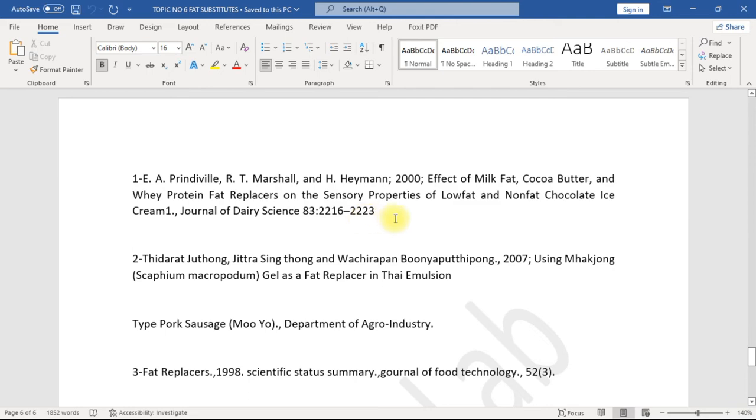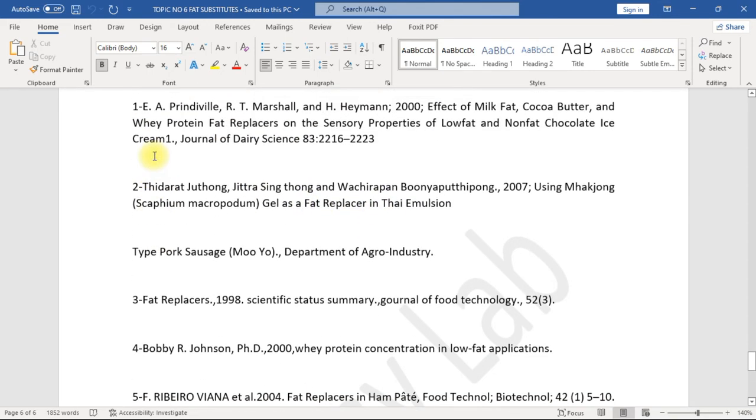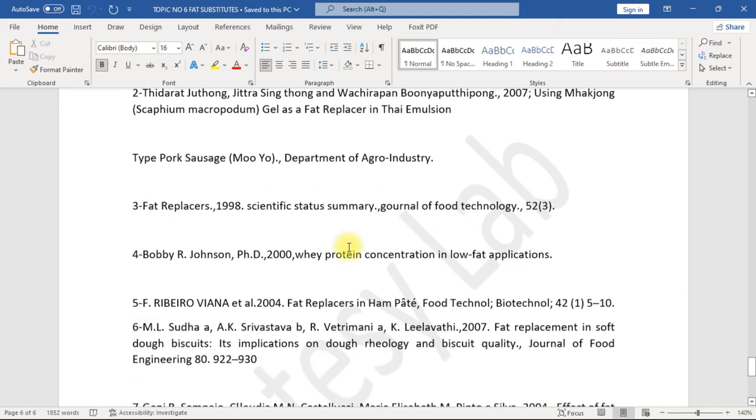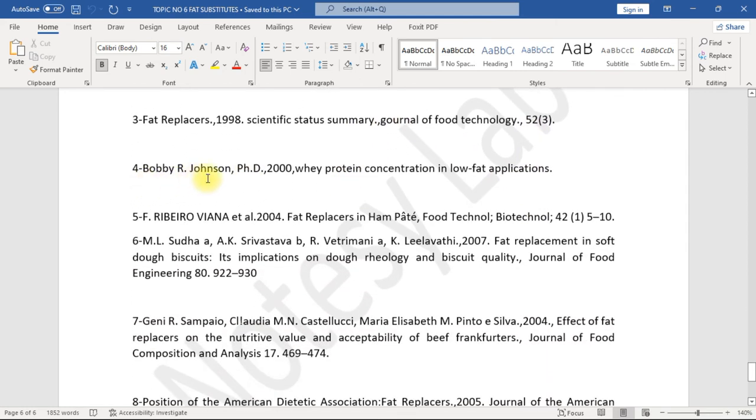2. Thidarat Juengthanasomboon, Singh Thong, and Vacharaporn Bhumiratana, 2007. Using mahakhanong (Scaphium macropodum) gel as a fat replacer in Thai emulsion-type pork sausage (Moo-Yor), Department of Agro-Industry. 3. Fat replacers, 1998. Scientific Status Summary, Journal of Food Technology 52(3).